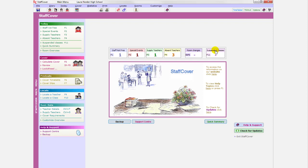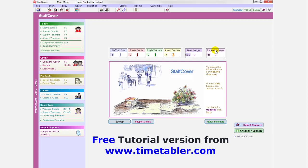And if you would like to look at a tutorial and use staff cover yourself, you can download a tutorial from www.timetabler.com. And you can download this tutorial and play with it yourself. Thanks. Bye-bye.